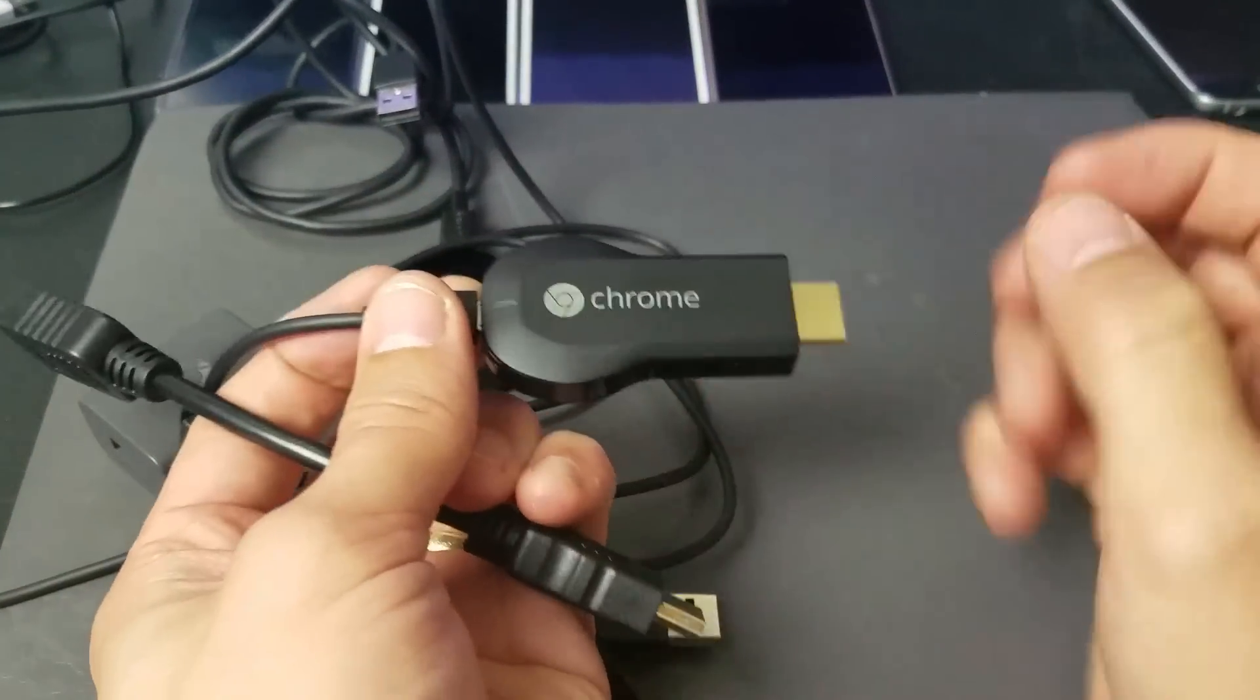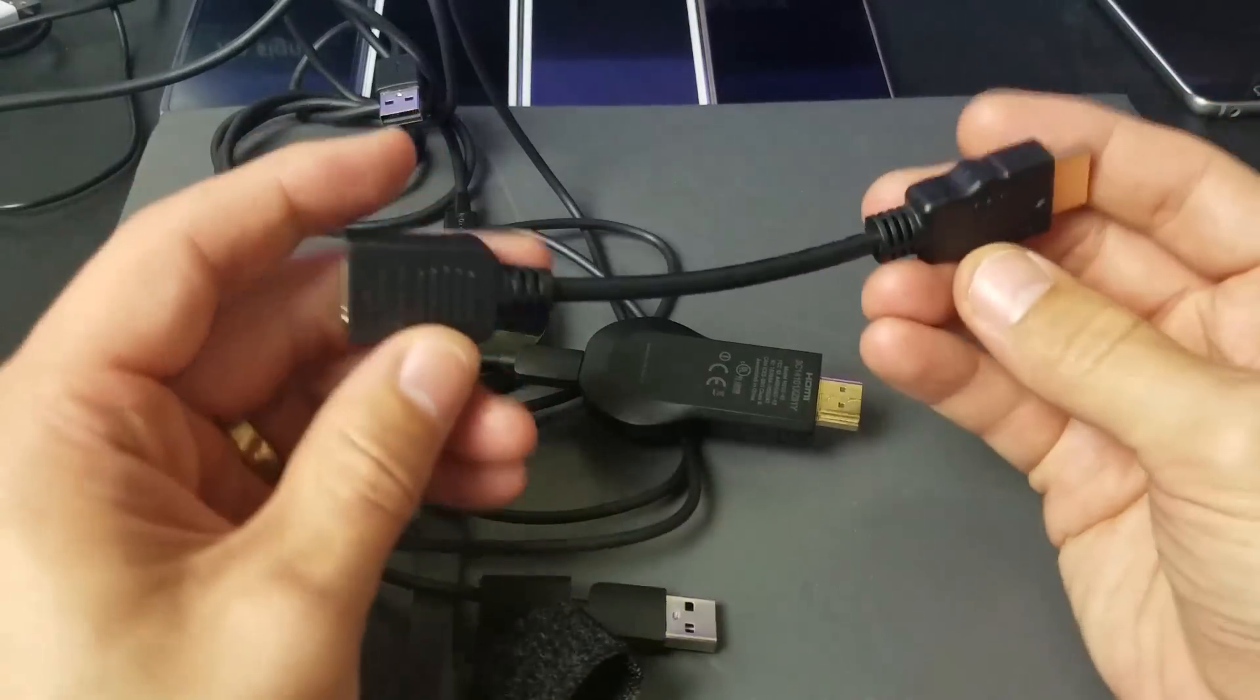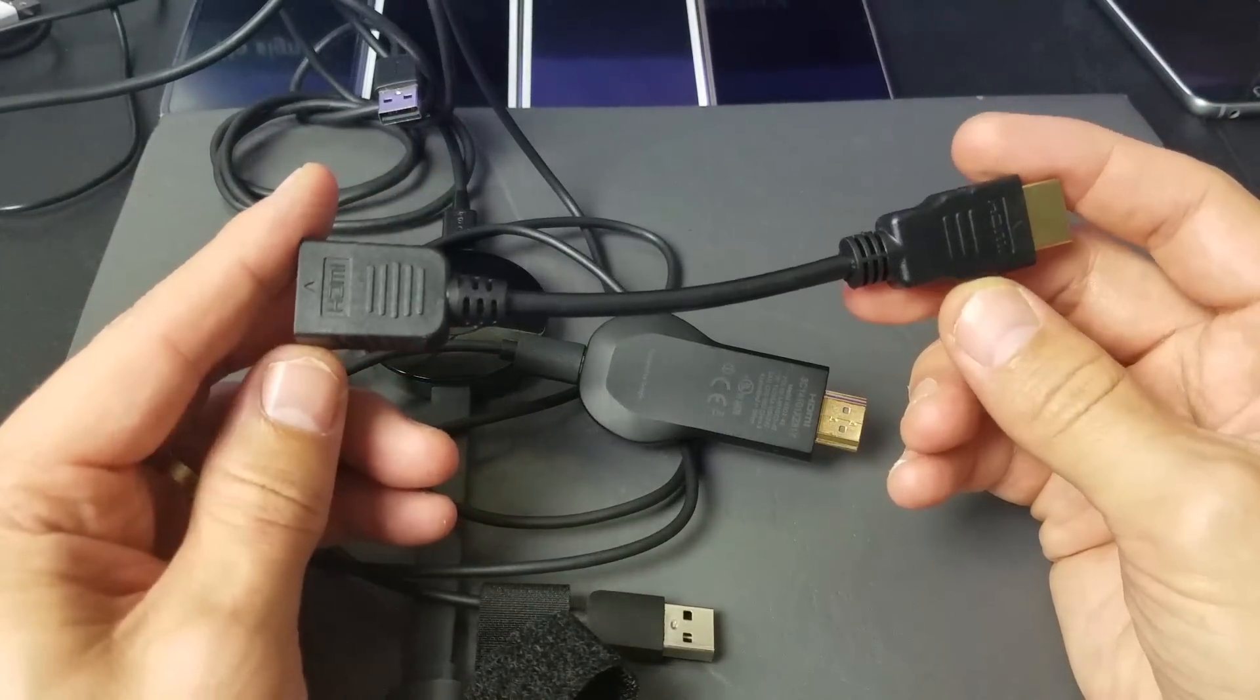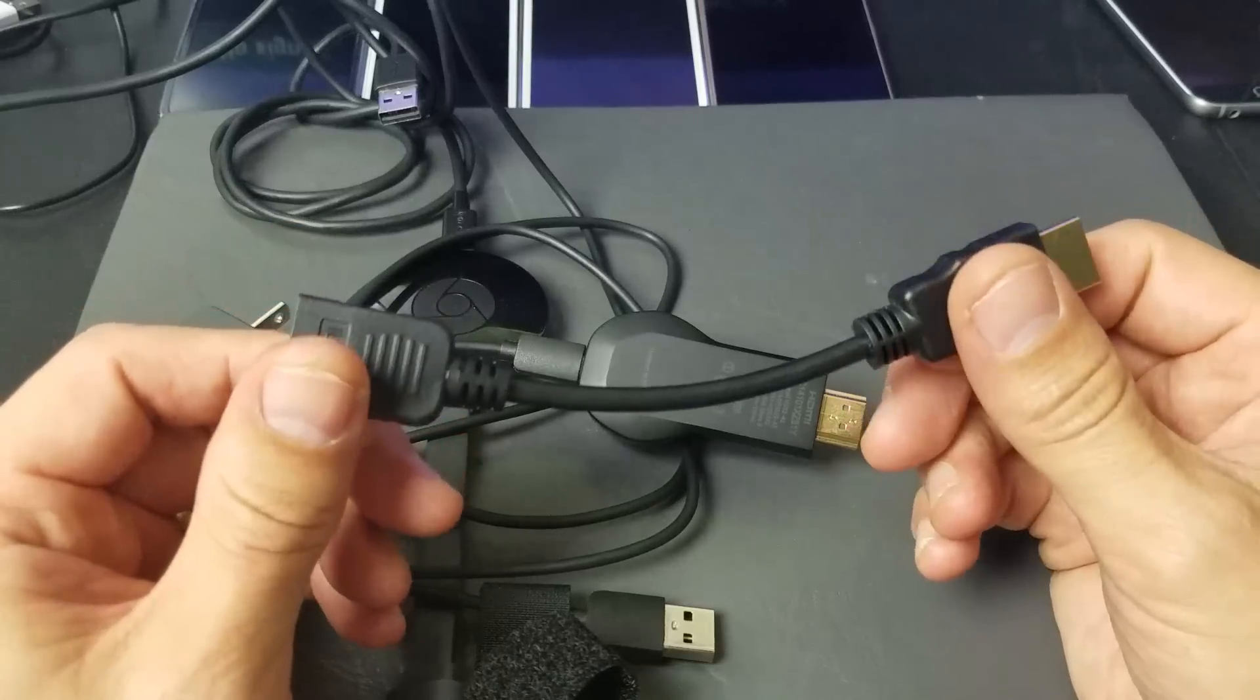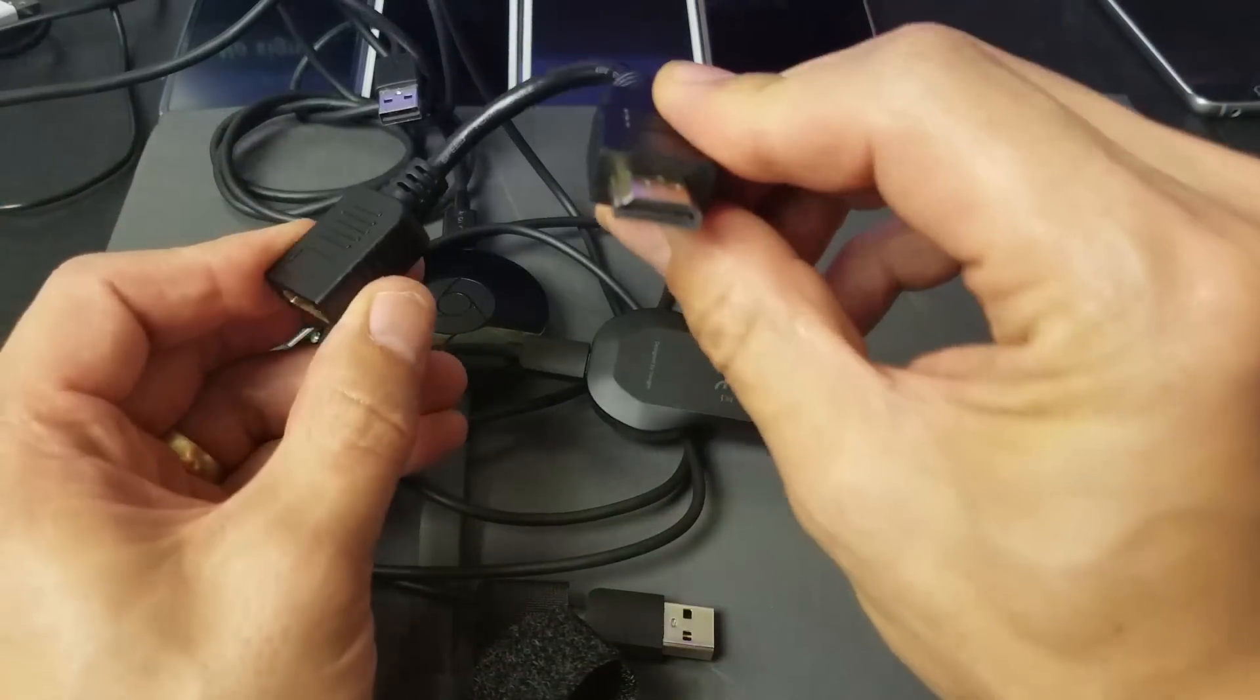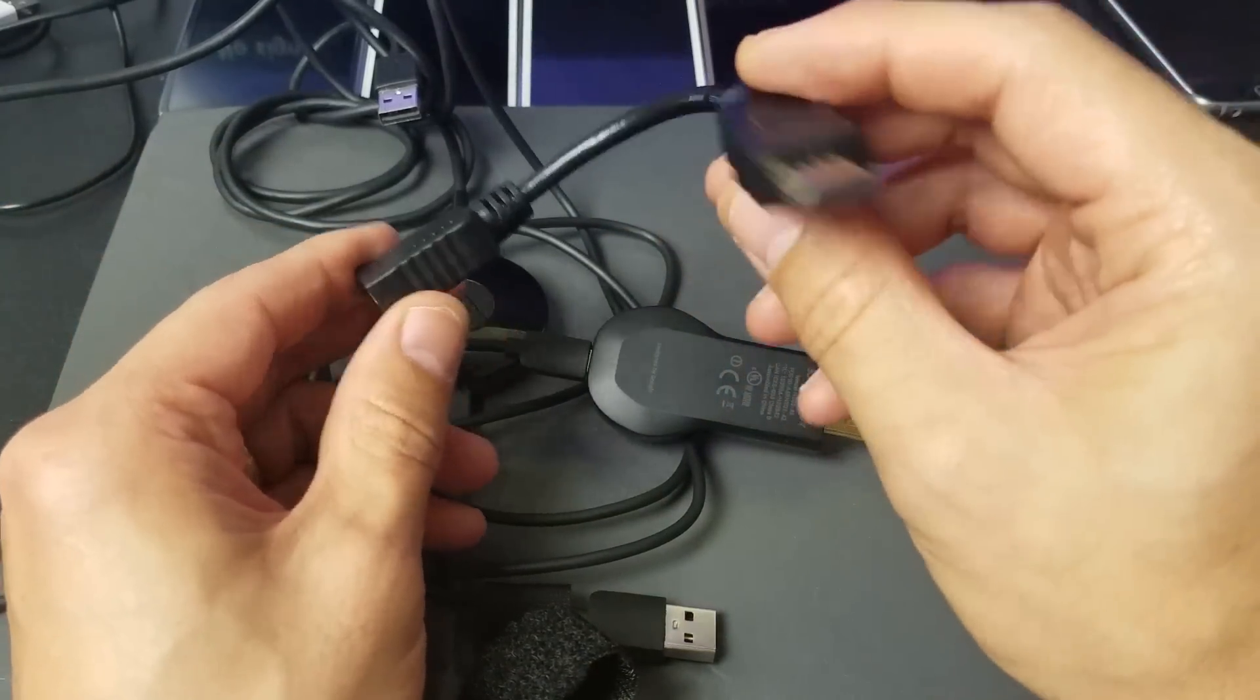Now also, so I just plugged this in here too, and it also comes with an HDMI extender here, which you don't need to use this.